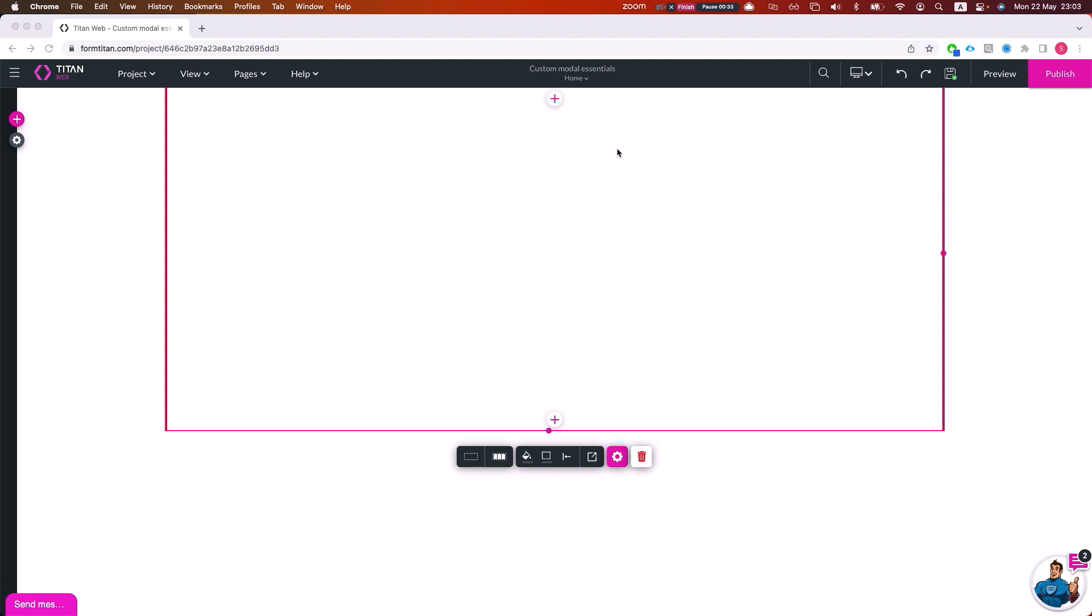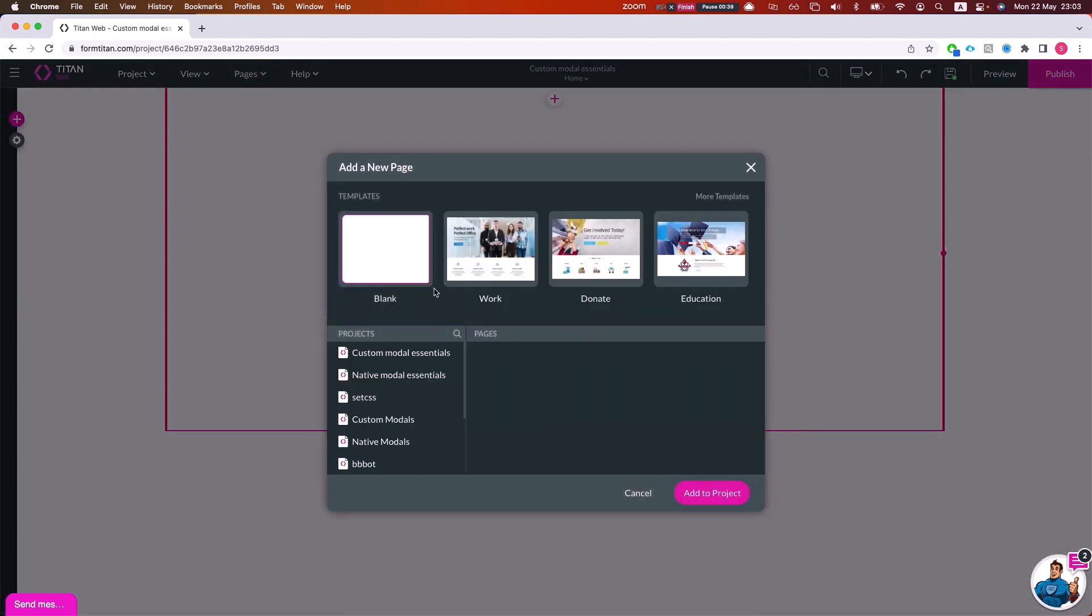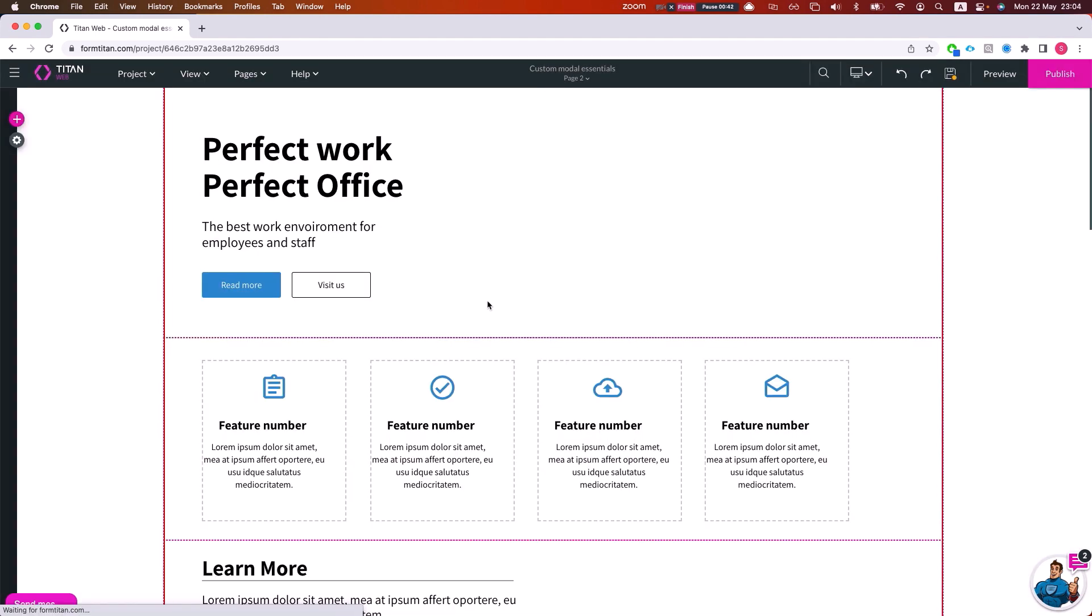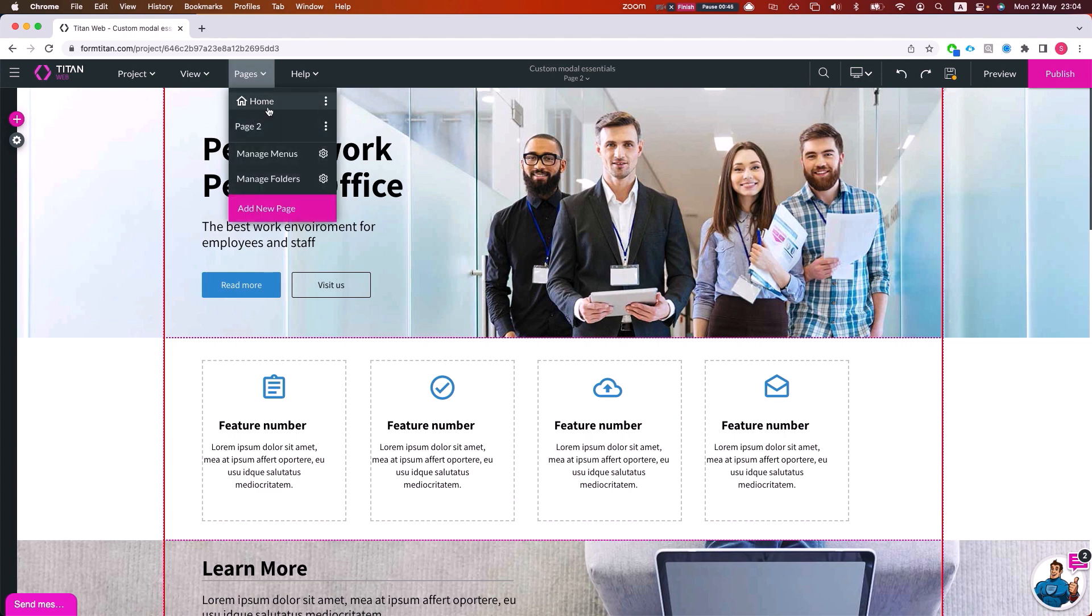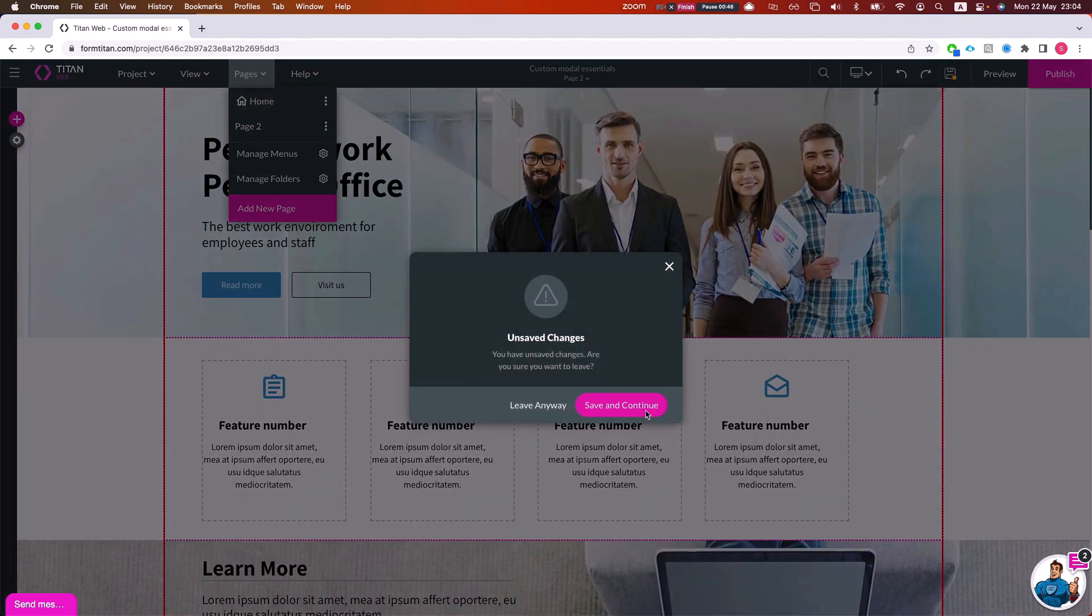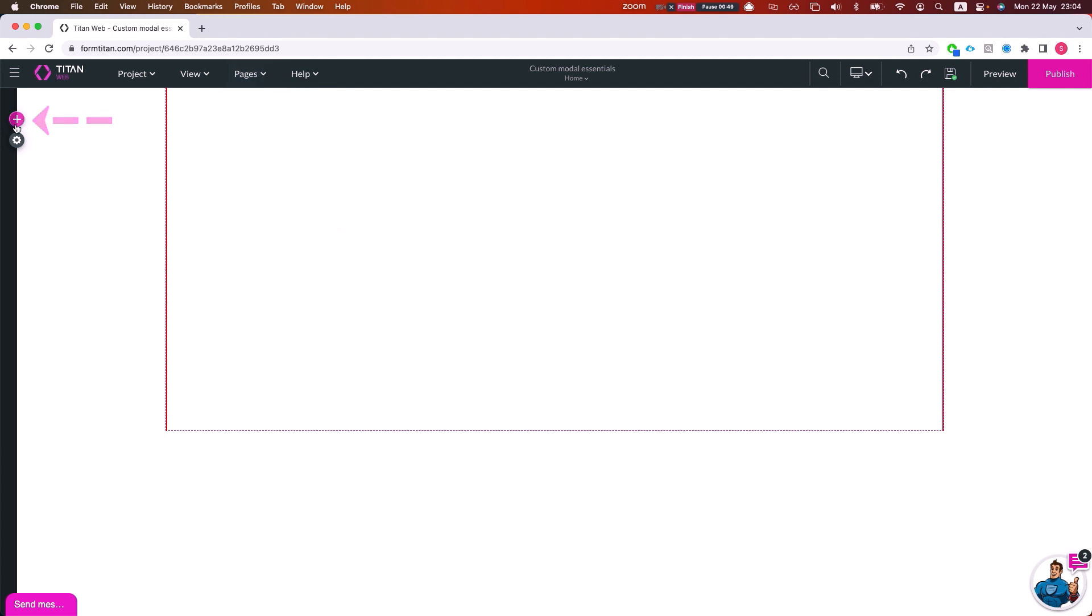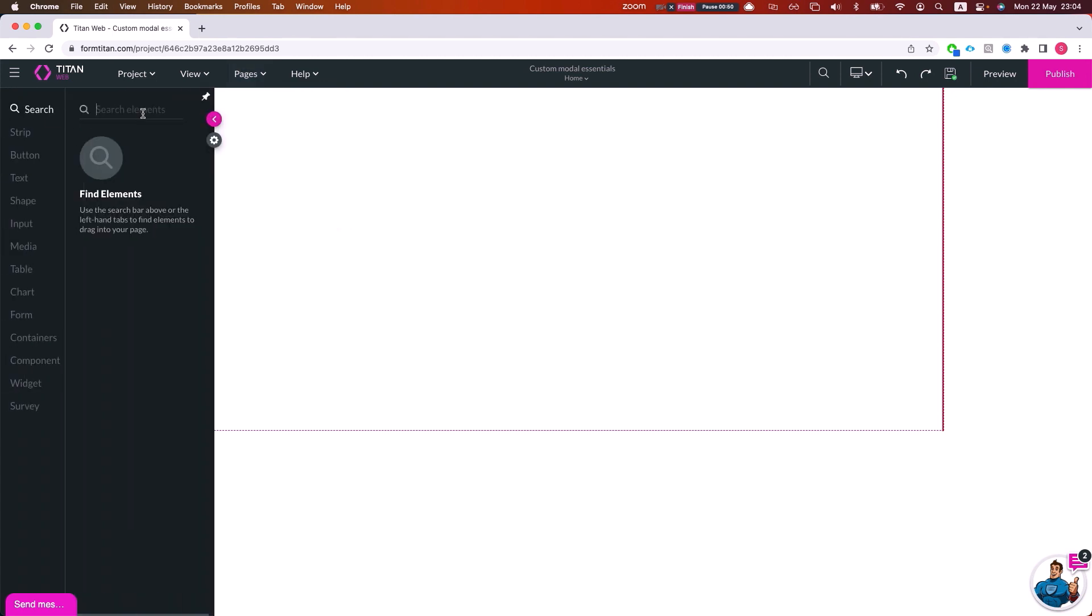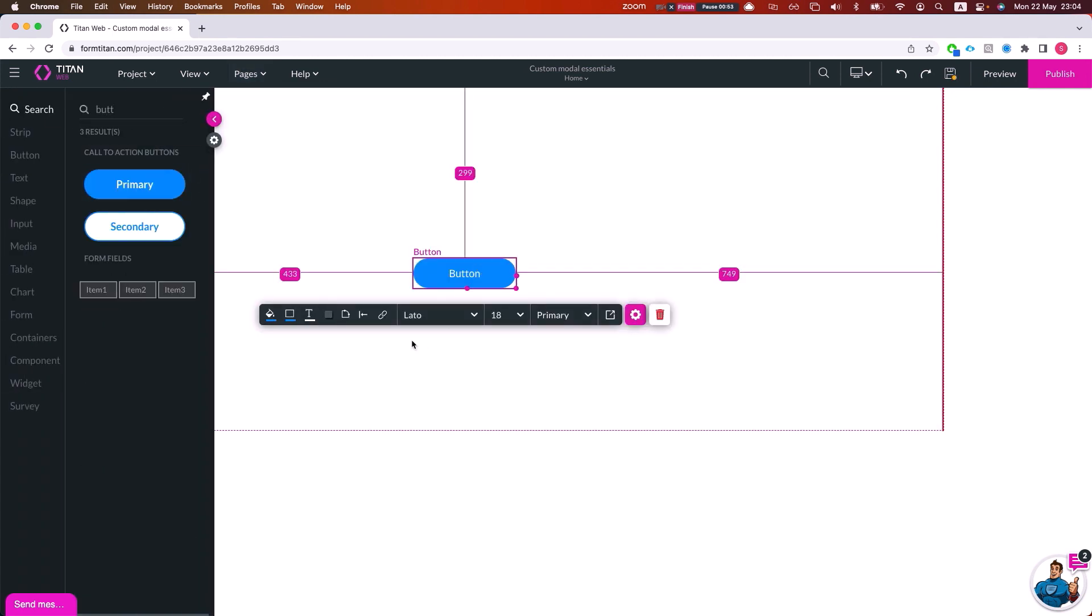So how do we get this done? First thing is we want to add another page. I'll take one of these templates here and I'll go back to my home page. Let's say we want to show the model whenever a button is clicked.